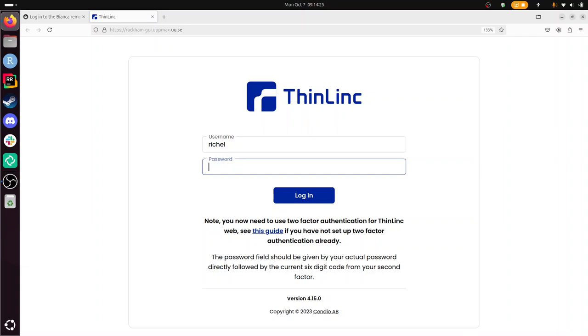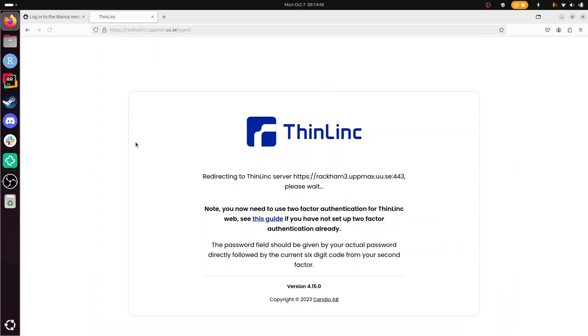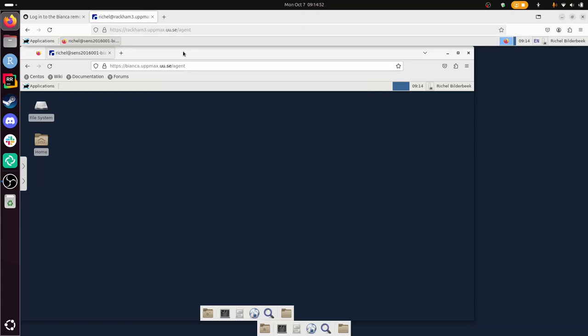So let's log in. My login is user that, and I need to put in my UPPMAX password. And now my 2-factor authentication number for UPPMAX, for Richel, that's my username as you can see. 5, 4, 2, 1, 9, 8.